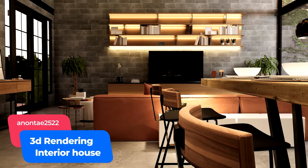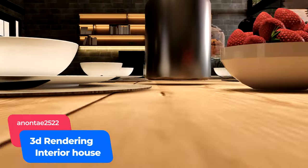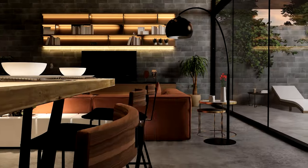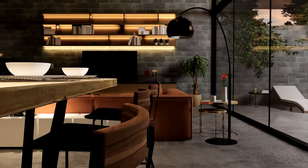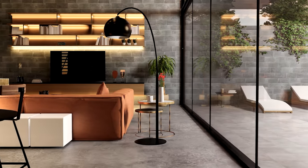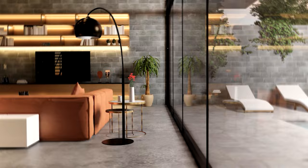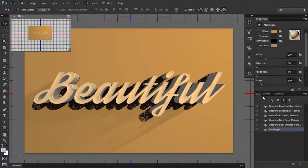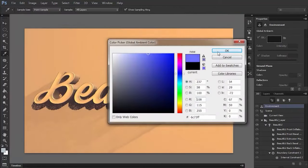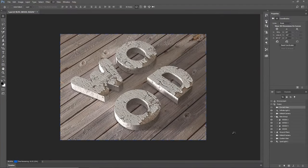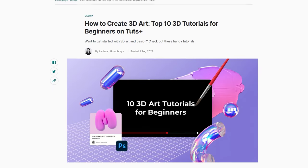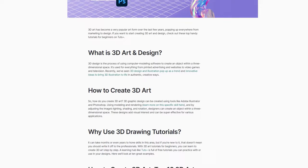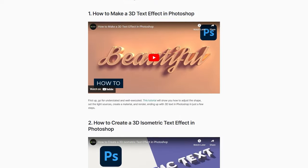Make your viewer feel like they're walking through a real-life room with this 3D rendering of a modern apartment. One of many video backgrounds available via Envato Elements, it's ideal if you're looking for interior inspiration and stylish surrounds. Wherever you are on your 3D design journey, Tuts Plus can help. Whether you want to make standout text effects, create realistic textures or bring everyday objects to life, let our tutorial roundup guide you to the online resource that's right for you. We've included a link in the description below.